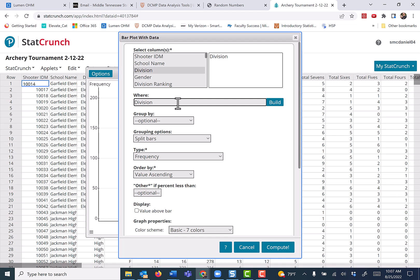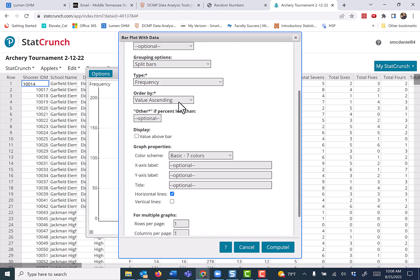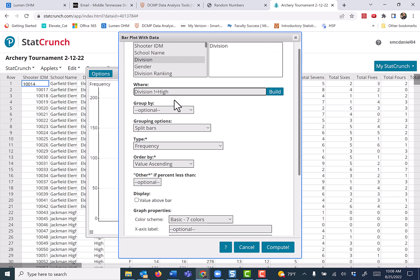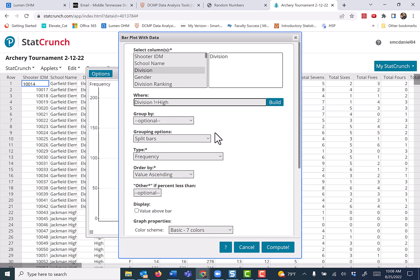Division does not equal to is the exclamation mark, and then equal to. Just imagine that being the not equal to symbol, and then it's going to be not equal to high. It is case sensitive, so if you type lowercase high, it will not remove that.